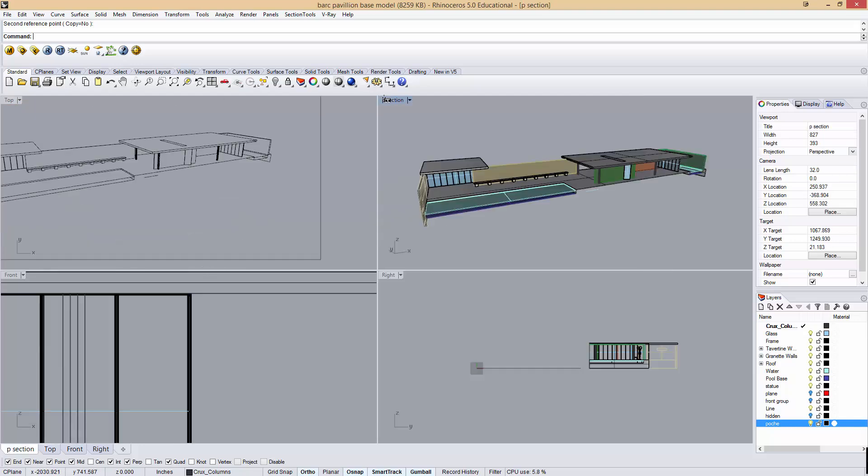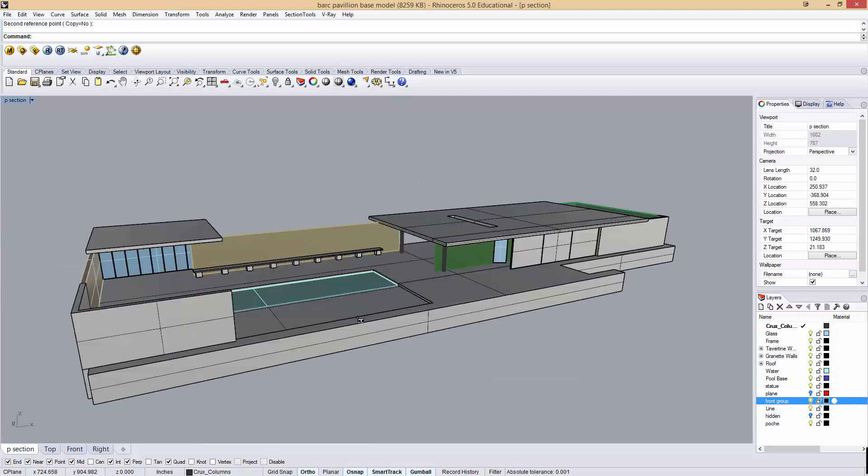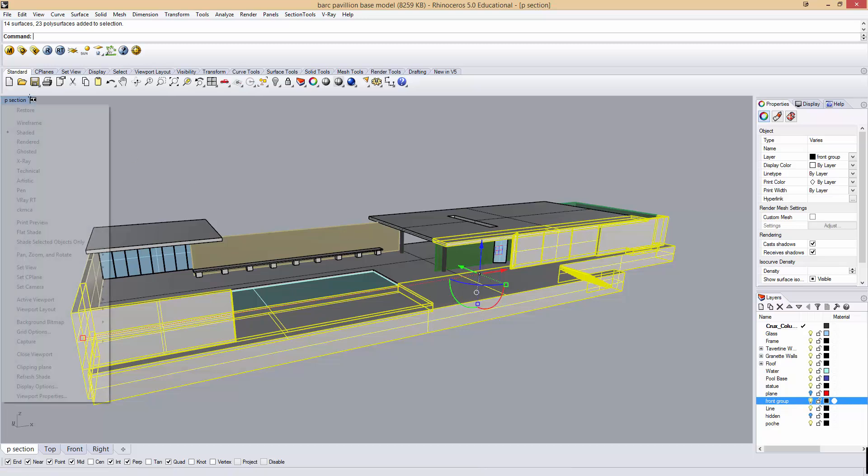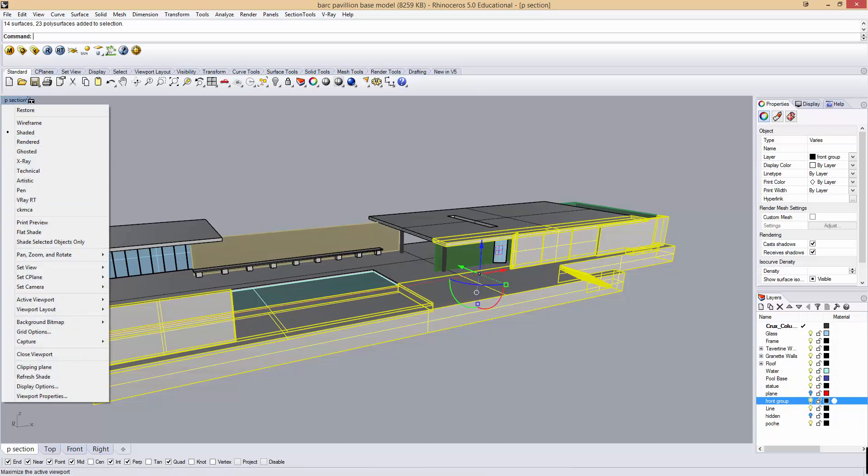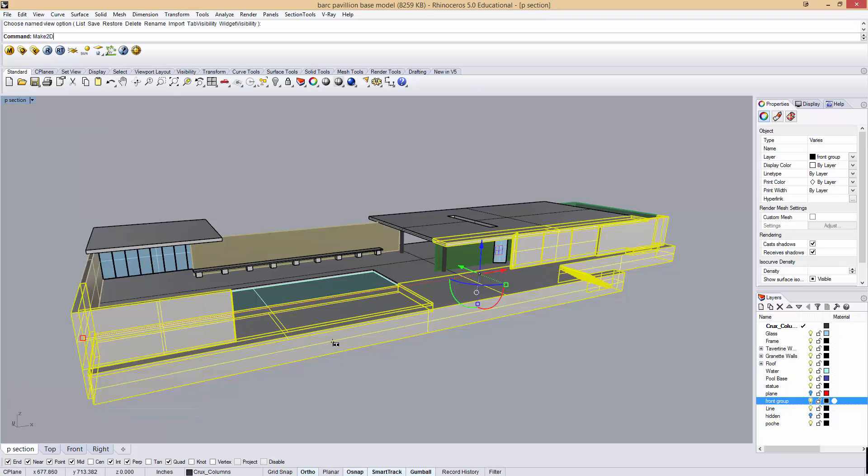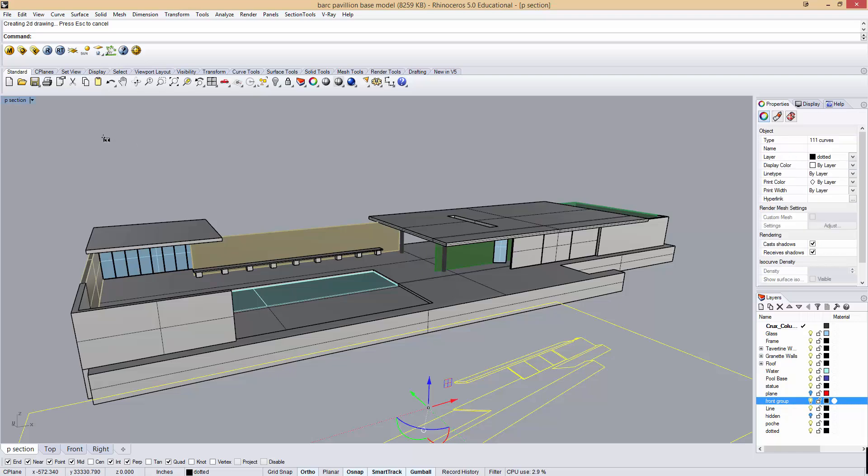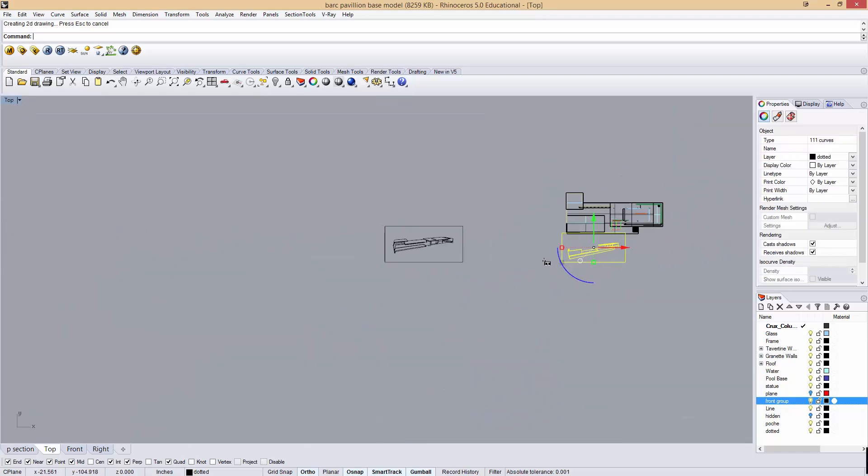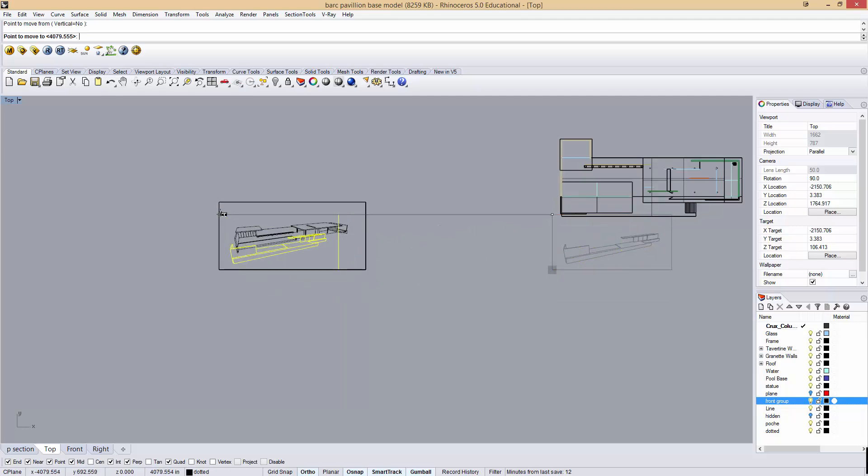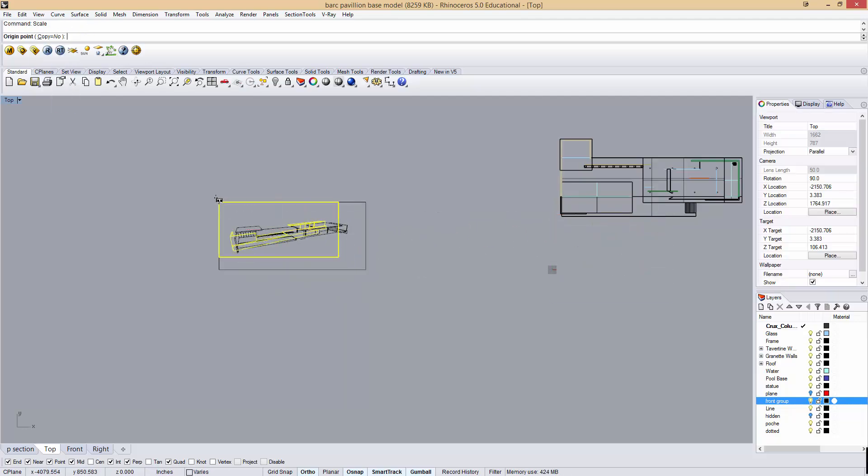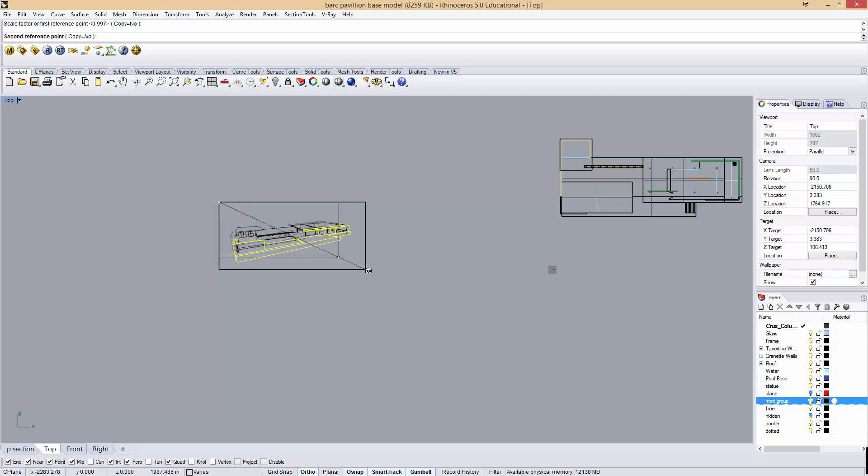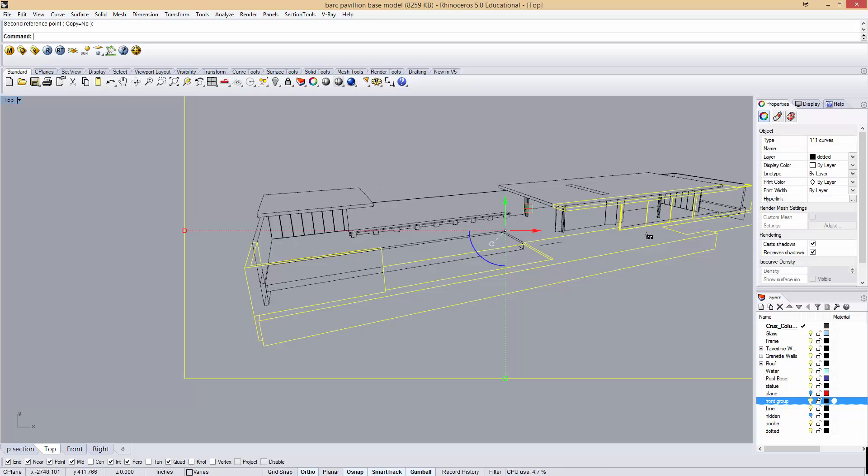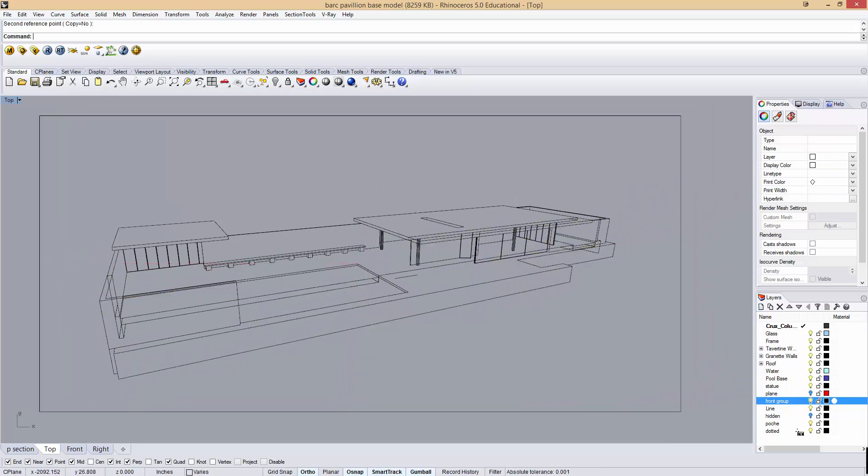One last line work to make, and that is of the front group. I'm going to take the front group. I'm going to make sure that I'm in the exact same view. So left clicking the arrow, set view, P section. Say make 2D. I don't want hidden line work this time. I still want my viewport rectangle. And I'm going to call this dotted. So in top view again, same procedure. I'm going to move my dotted stuff so the corners match, and then I'll scale from this corner to that corner. Now you can see I have my front line work there.